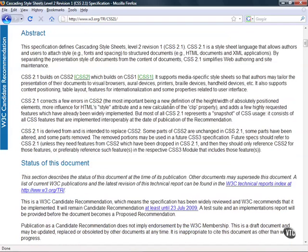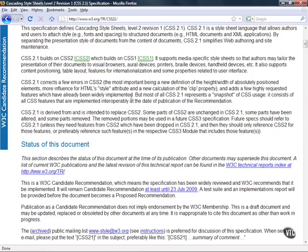And then it talks about the new additions for CSS 2.1 as it corrects a few errors such as width and height and calculations for clip property and some other requested features.